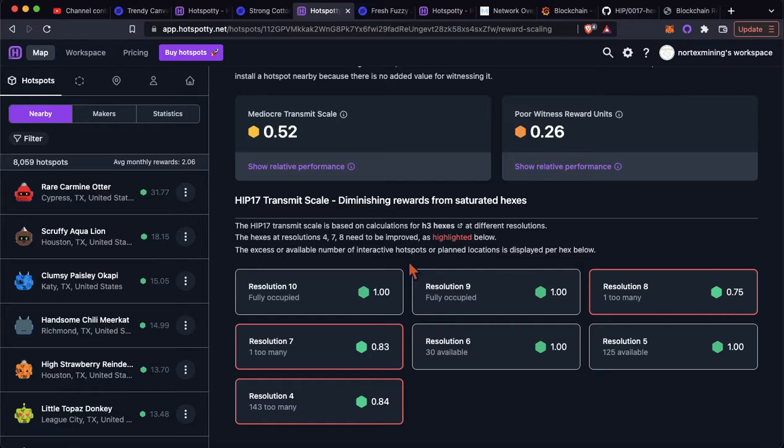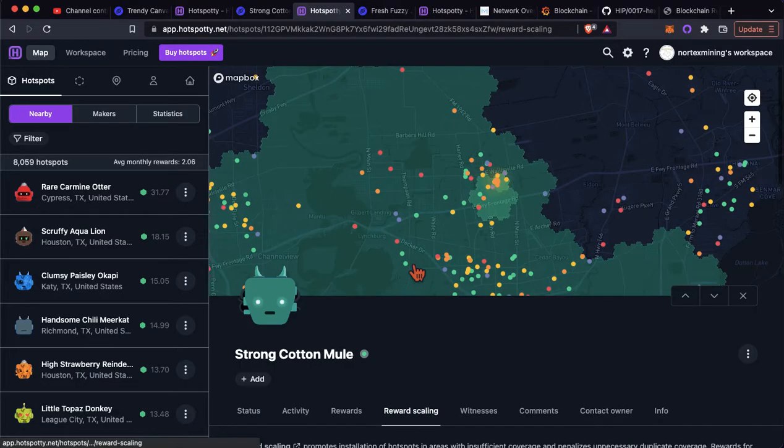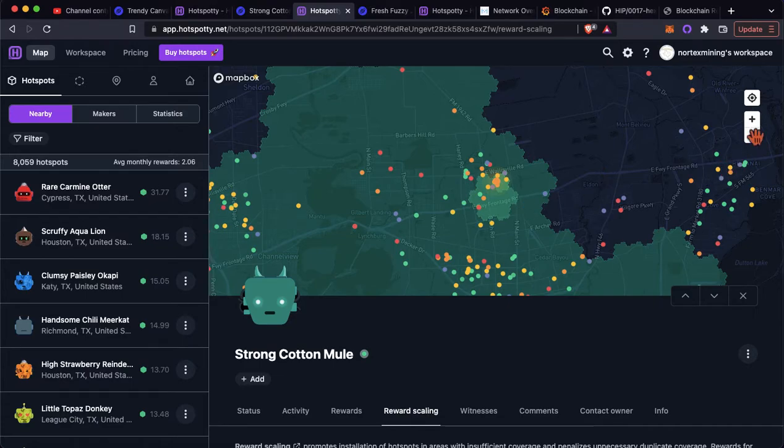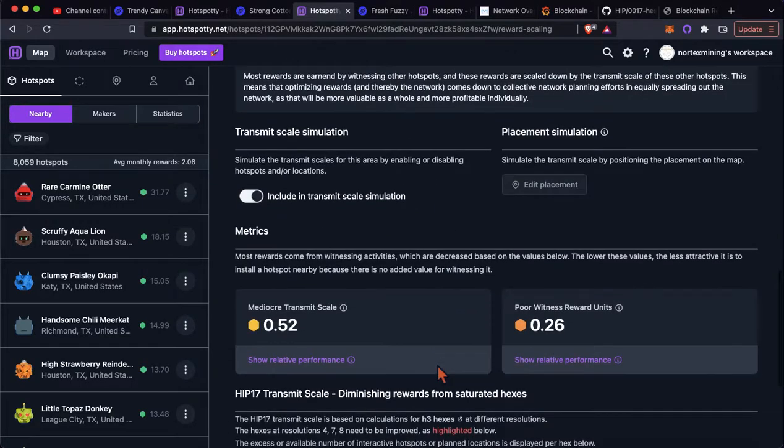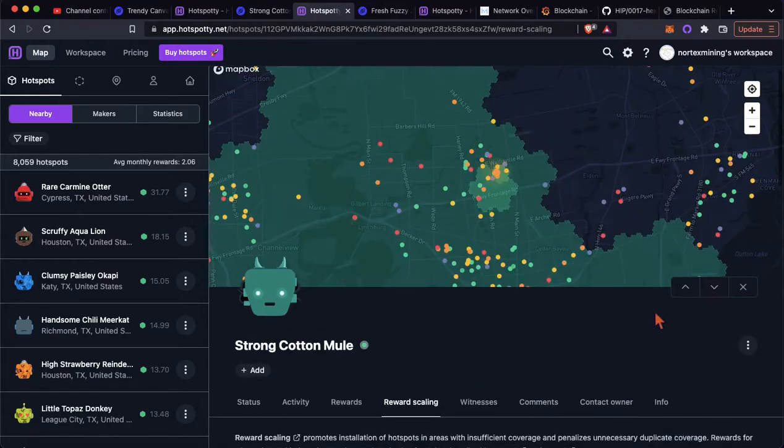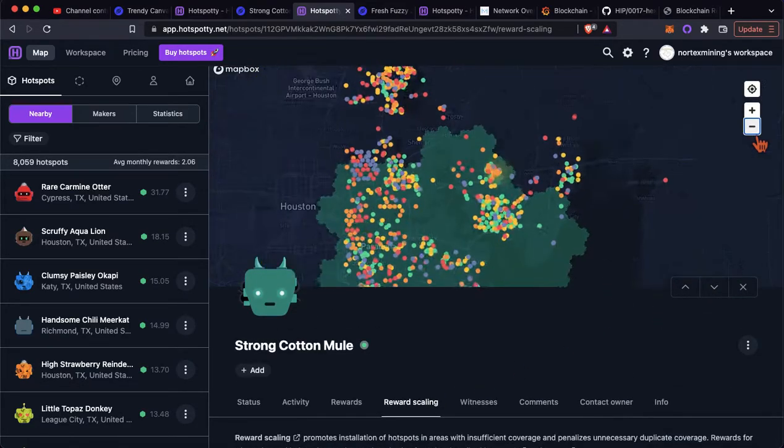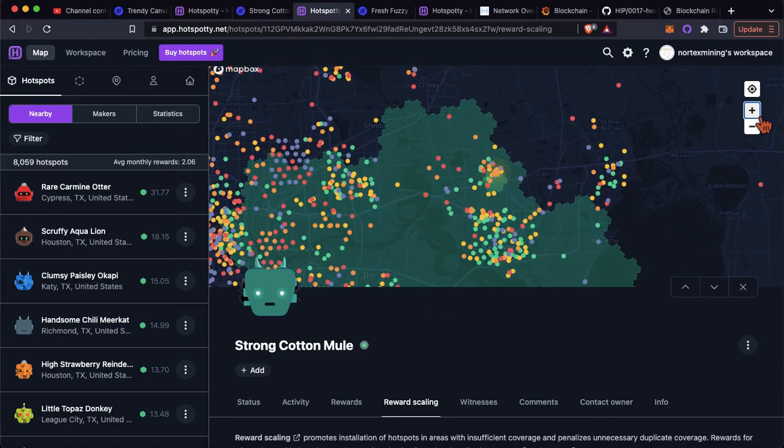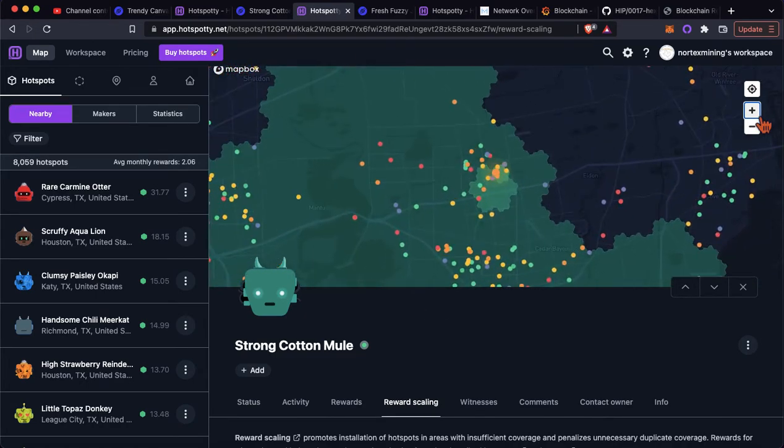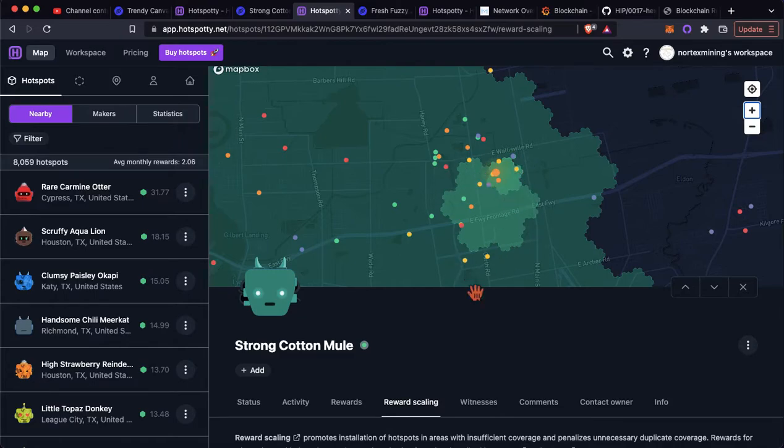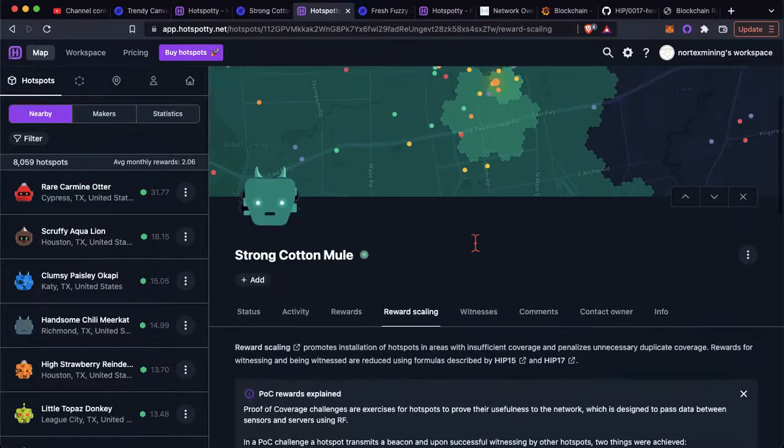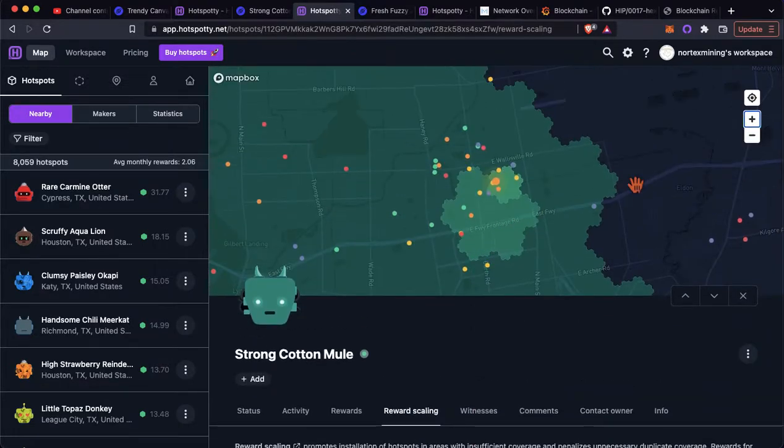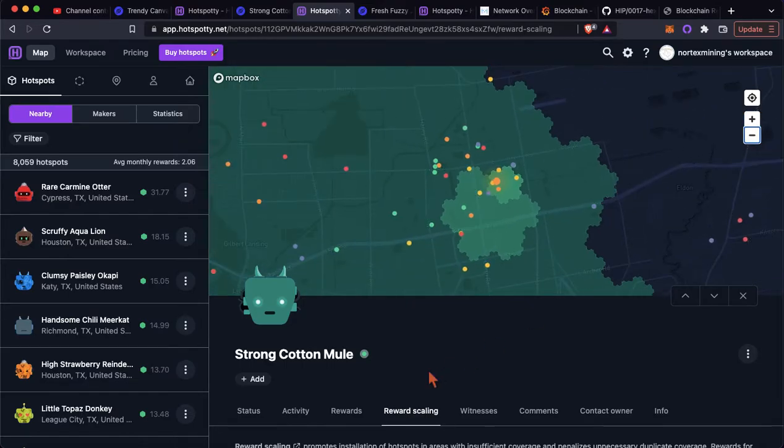So it doesn't make or break all of your earnings, but it still does play a role. And again, with the pie dwindling, you want as many fractions of HNT as you can get your hands on every month. So this hotspotty tool is fantastic. You see this green area, this larger green area with these borders. That's going to be your resolution 4. That's going to be your resolution 4 hex that's got too many. This smaller one here is your resolution 7, and then this smaller hex here is your resolution 8 that's got one too many. So you can kind of see here, in this area, too many miners. In this area, there's too many miners.